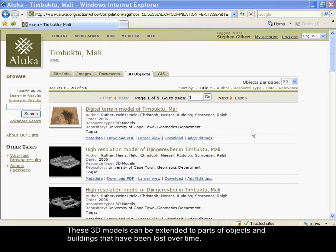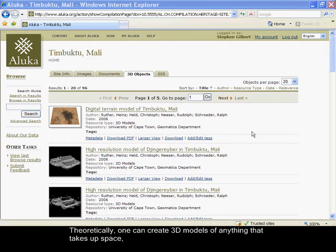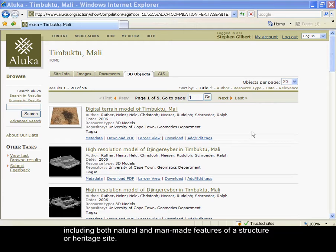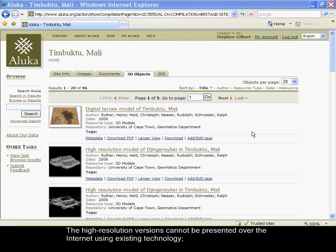These 3D models can be extended to parts of objects and buildings that have been lost over time. Theoretically, one can create 3D models of anything that takes up space, including both natural and manmade features of a structure or heritage site.